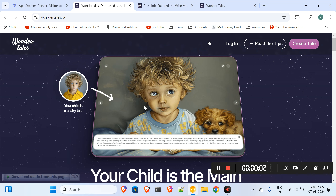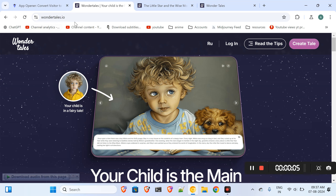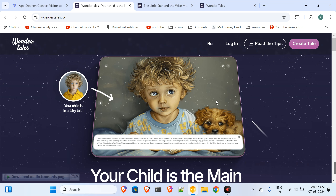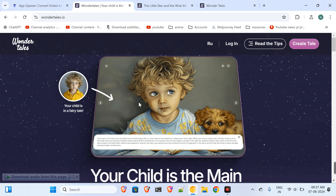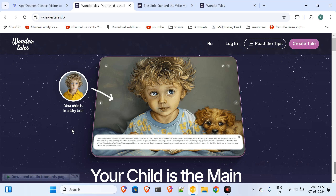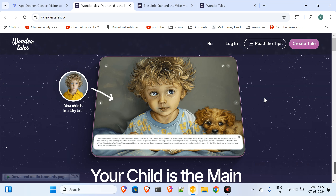Hey, what's up guys! Today I came across a brand new website known as wondertales.io. Over here you just have to upload a photo of your child, and you can create a storybook in which your child will be the main character.